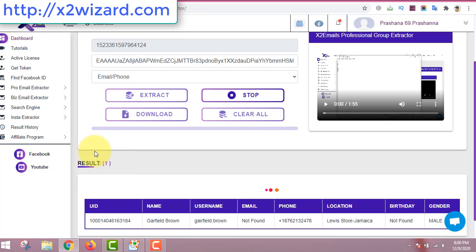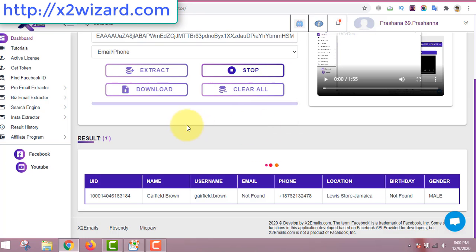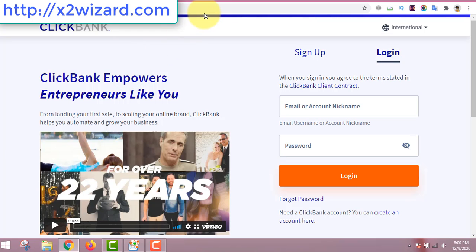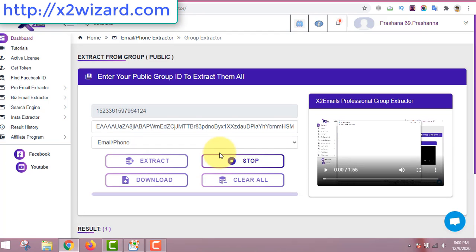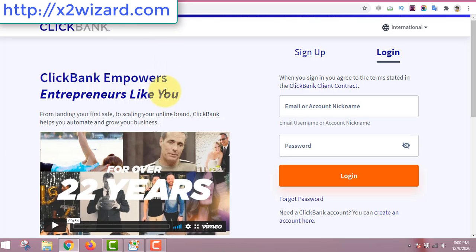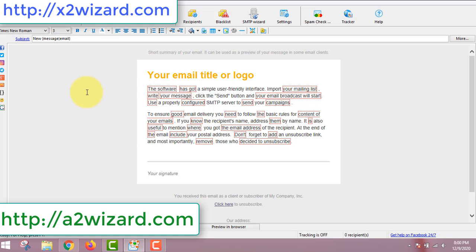Now you can see the software has already extracted more than 100 emails, but the display takes some time to update, so just leave it open and come back. So to recap: step one is extracting emails with the software, step two is creating a ClickBank account and finding a product, and last is using the bulk email sender software.